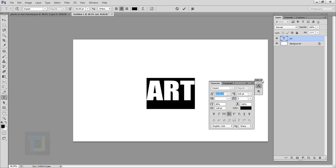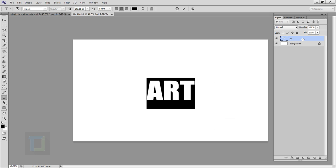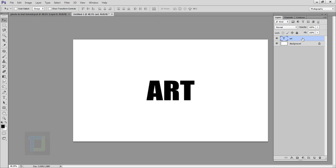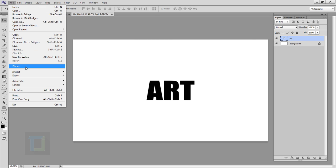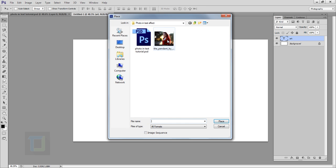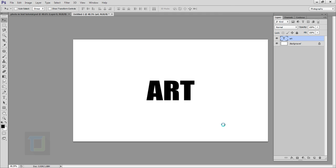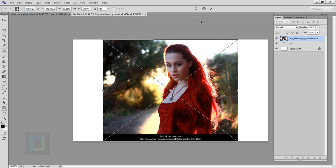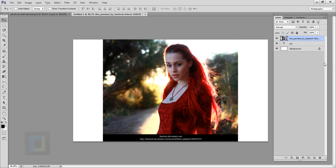Now we have to add in the image, so for that go to File and go to Place. Find the image that you want, I'm going to select it and place it, then go and confirm it from here. Make sure that your image is on top of your art layer, the text layer.